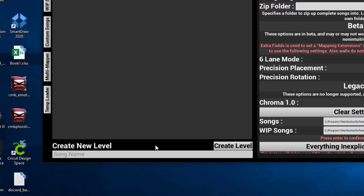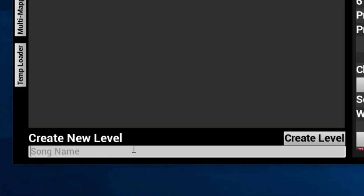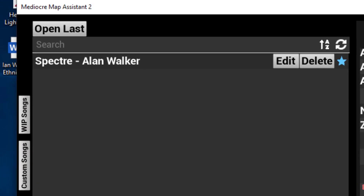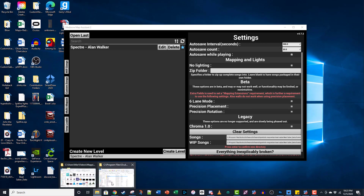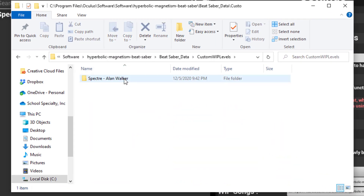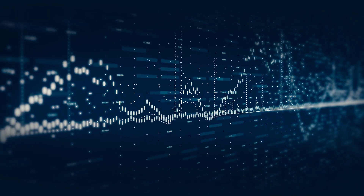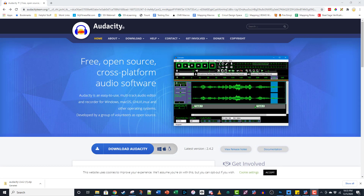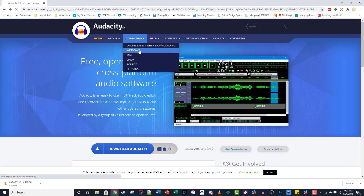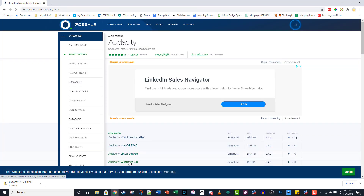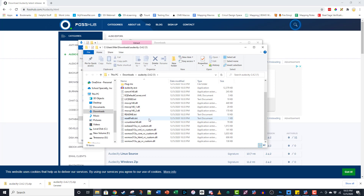In the Create New Level field at the bottom of your screen, type the name of the map you're making. I'm going to use Spectre by Alan Walker from No Copyright Sounds, so I'll type Spectre and click Create Level. This makes an empty folder inside Custom Whip Levels where you'll save your audio and cover image files. We're going to come back here once our audio is set up, but first you'll need an audio editor for syncing and converting your song. Audacity is a free editor available at audacityteam.org. Click Download and choose your OS, then grab the right zip file. Extract the zip and the application is ready to go.